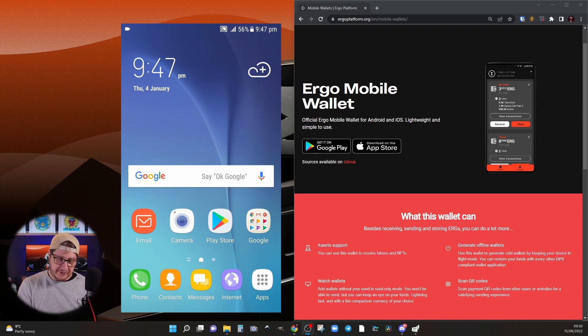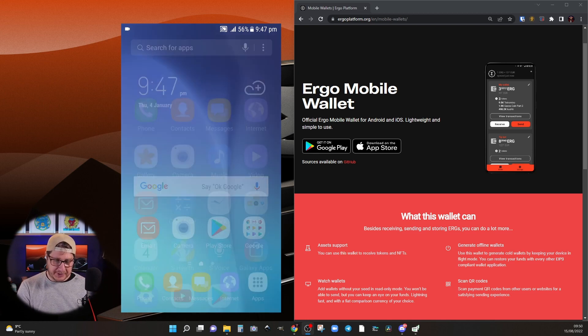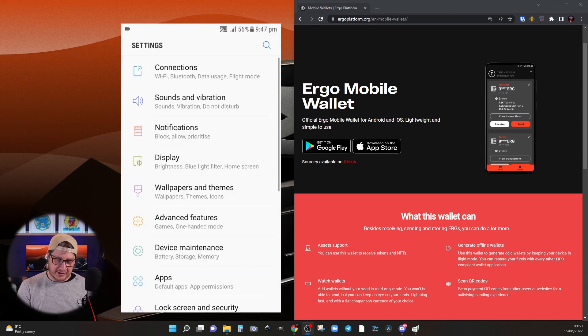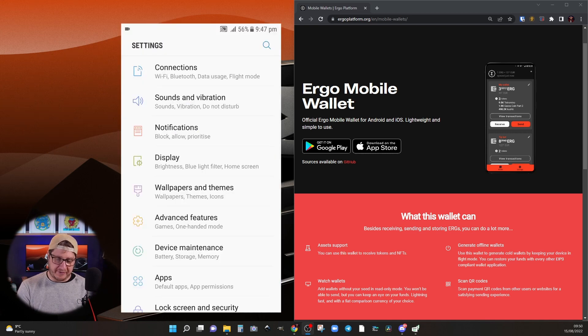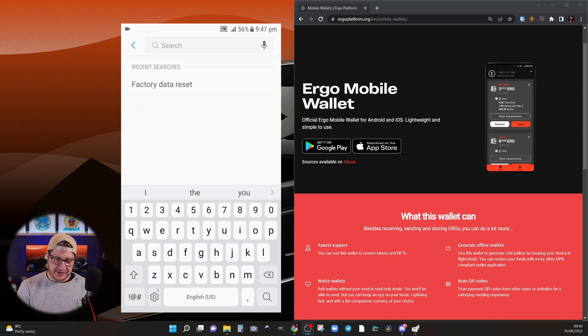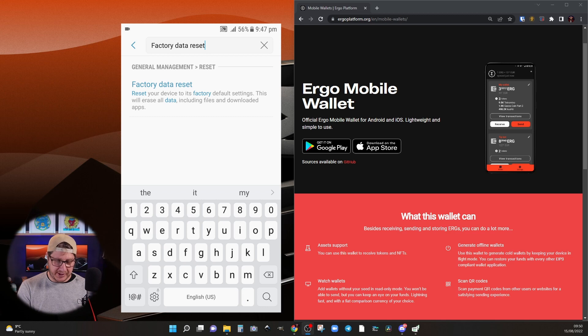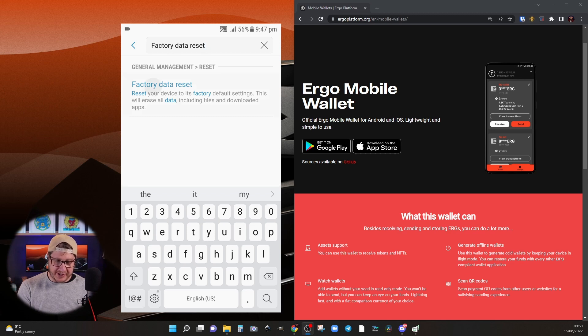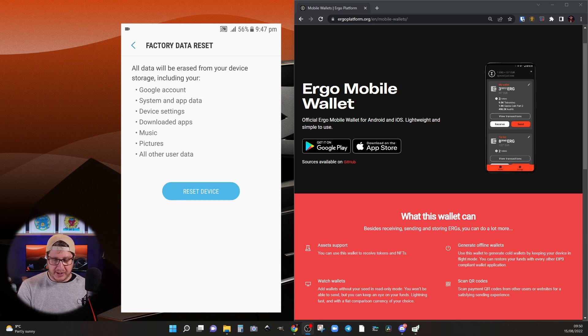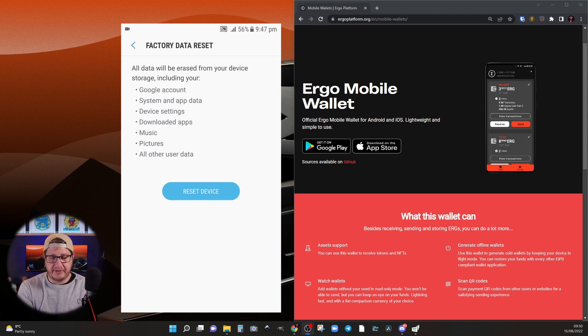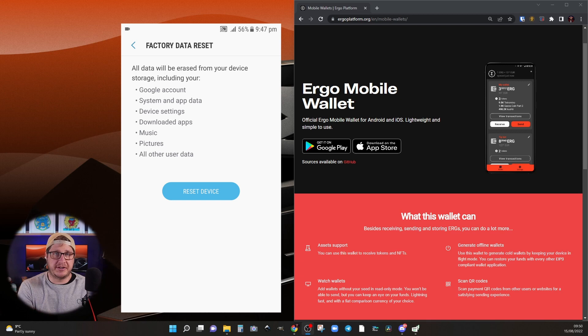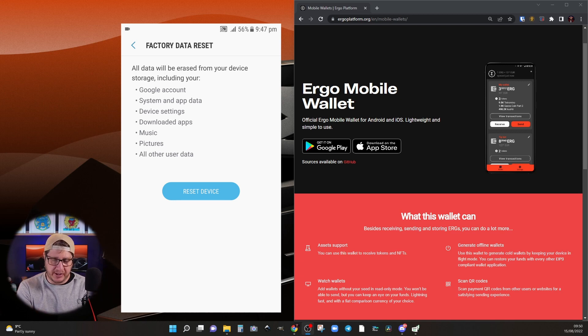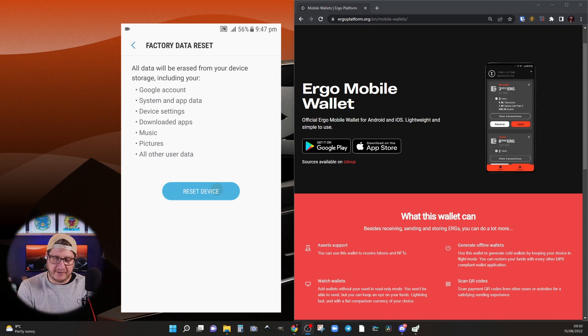So the first thing I'm going to do is just hit apps and then head into settings. Now the easiest way to find the factory reset is just search for it. So recent searches is factory data reset and then that brings up this option. I can click on factory data reset and it brings up this prompt. It basically is just saying that everything on the device will be wiped including your photos, your settings, etc. So if you want to back that up, now's the time to do so.